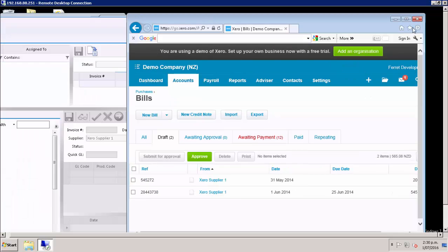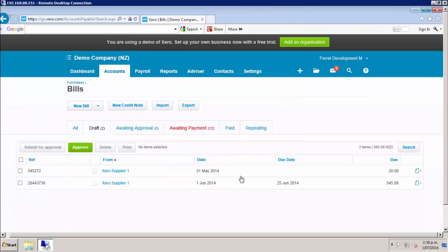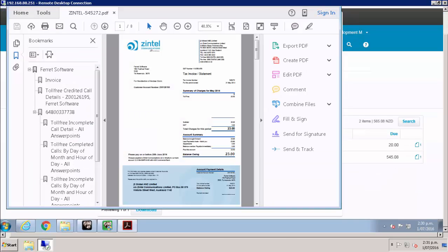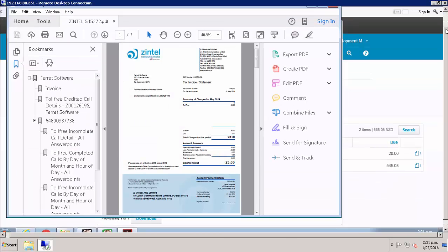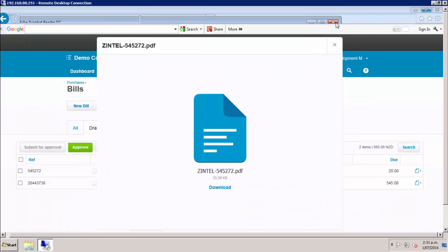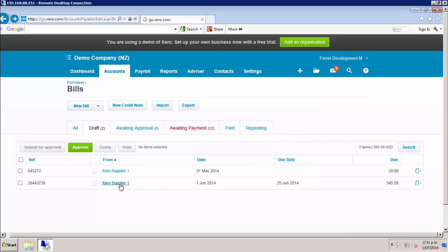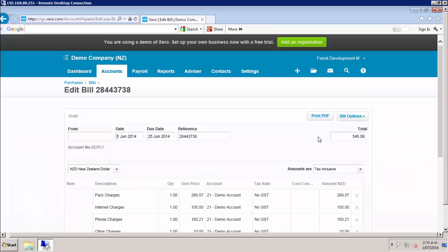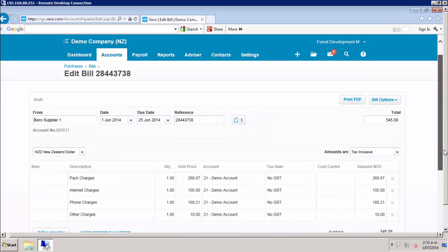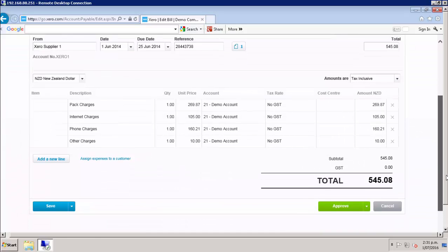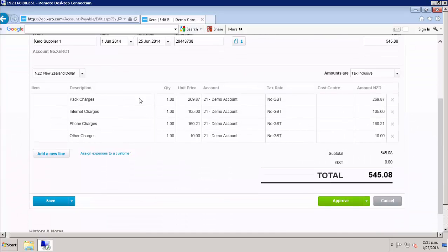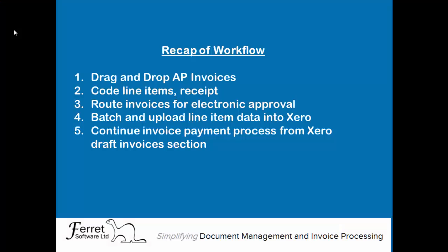Here you can see the two invoices that we just processed. I can open up the invoice image and see the line item data. You can then continue your process and make the payment.